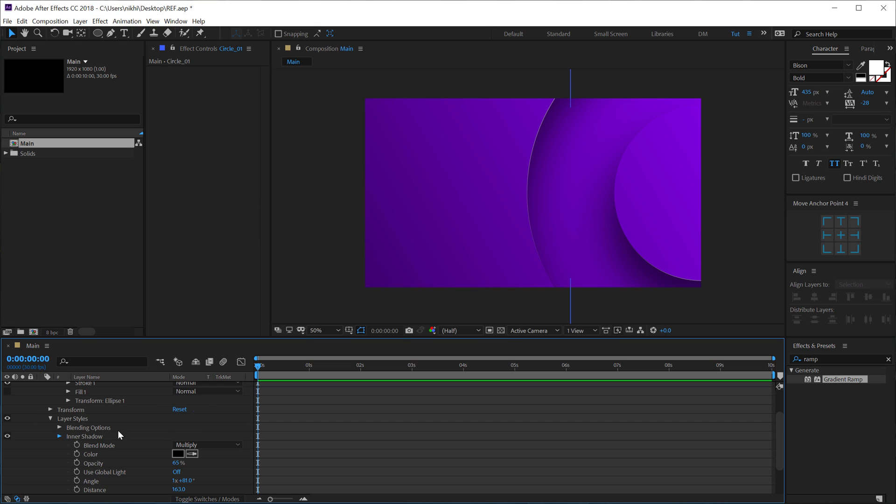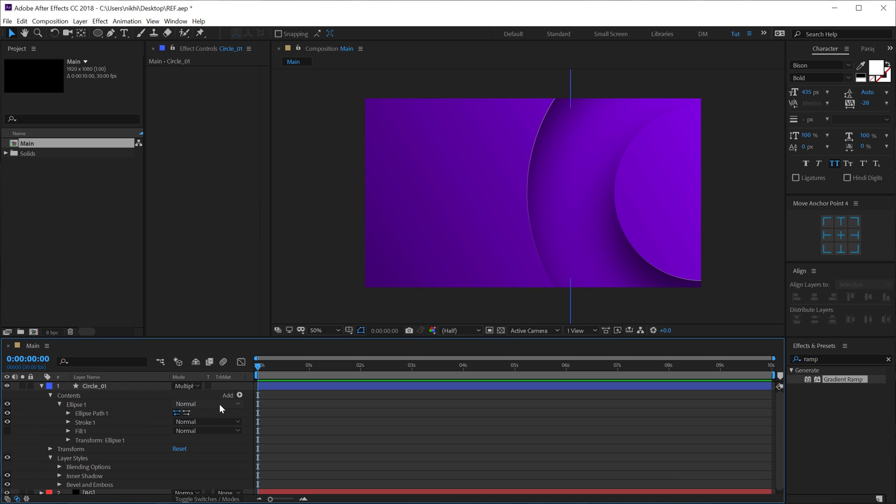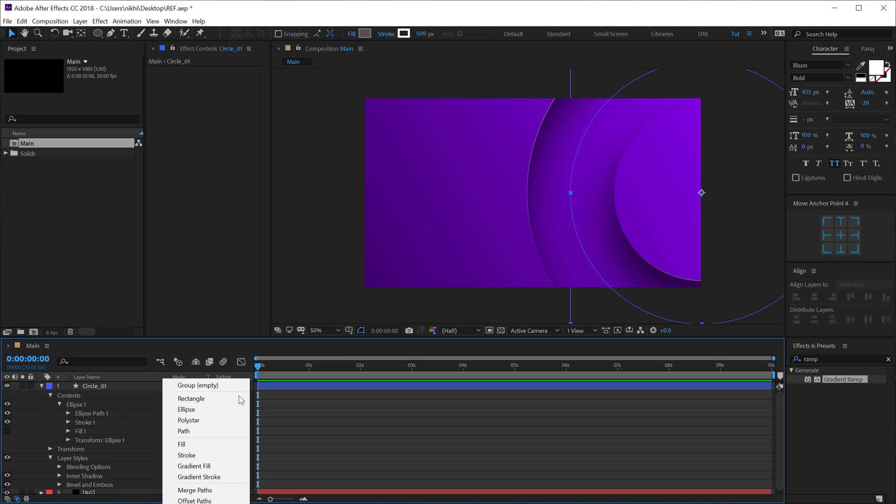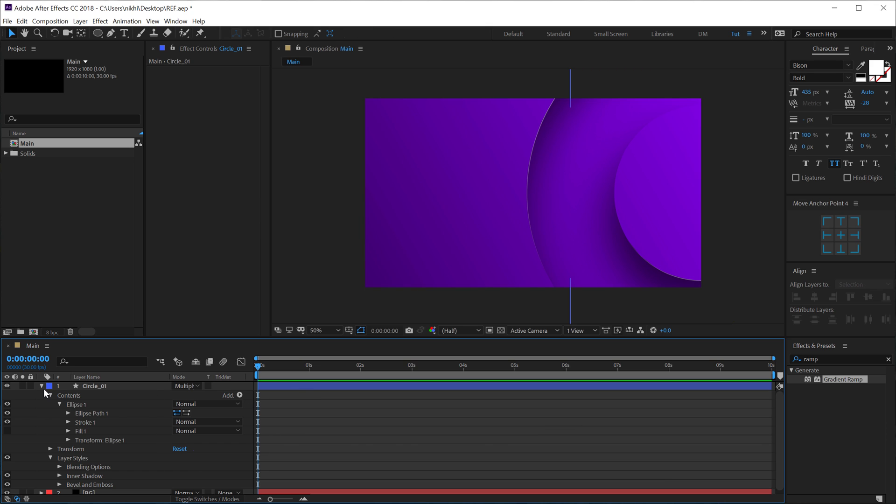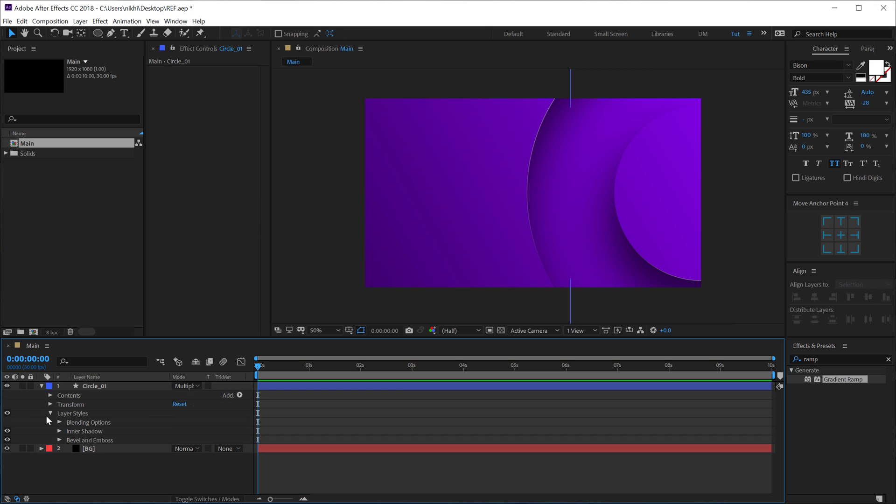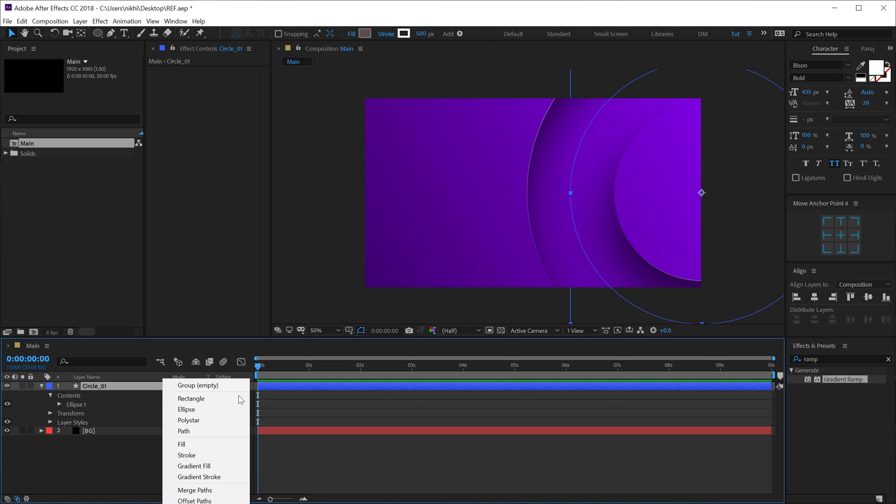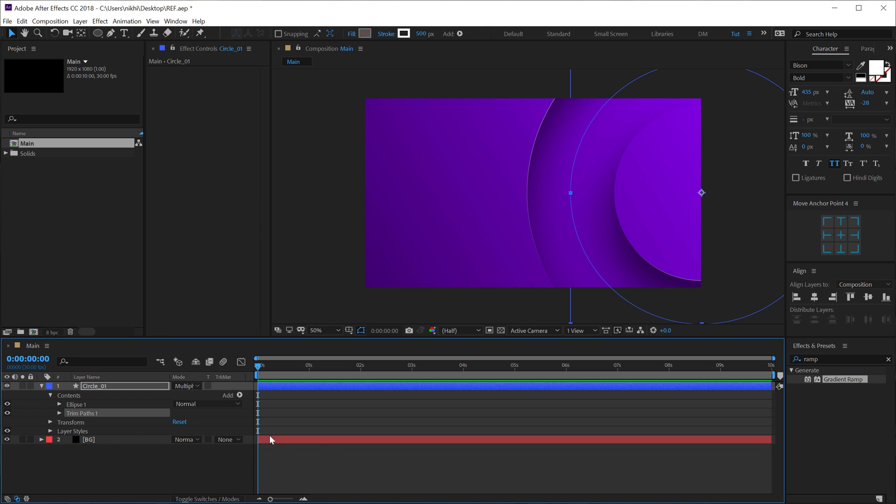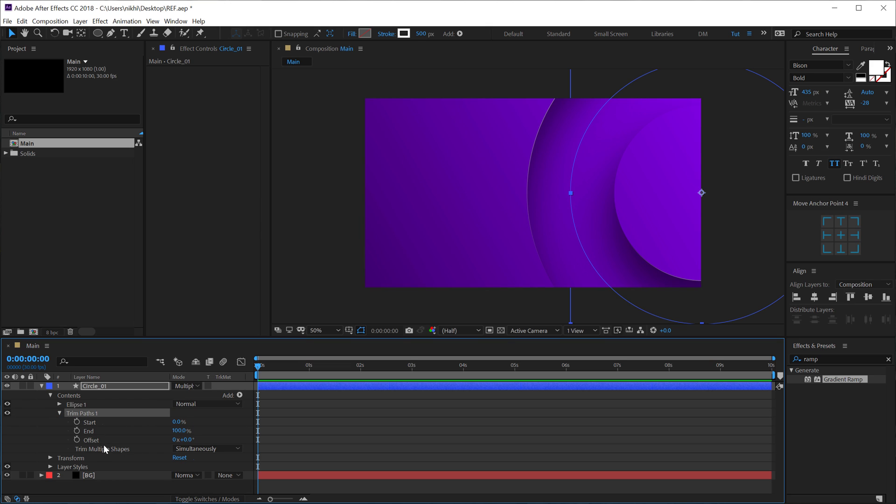Let's also give it a little bit of animation. So we can click on this Add icon and add a Trim Path animation to this. So let's actually go into Contents and let's add a Trim Path, which you will find at the bottom, which is out of the screen. So you'll find the Trim Path option. And now we can go ahead and animate this.